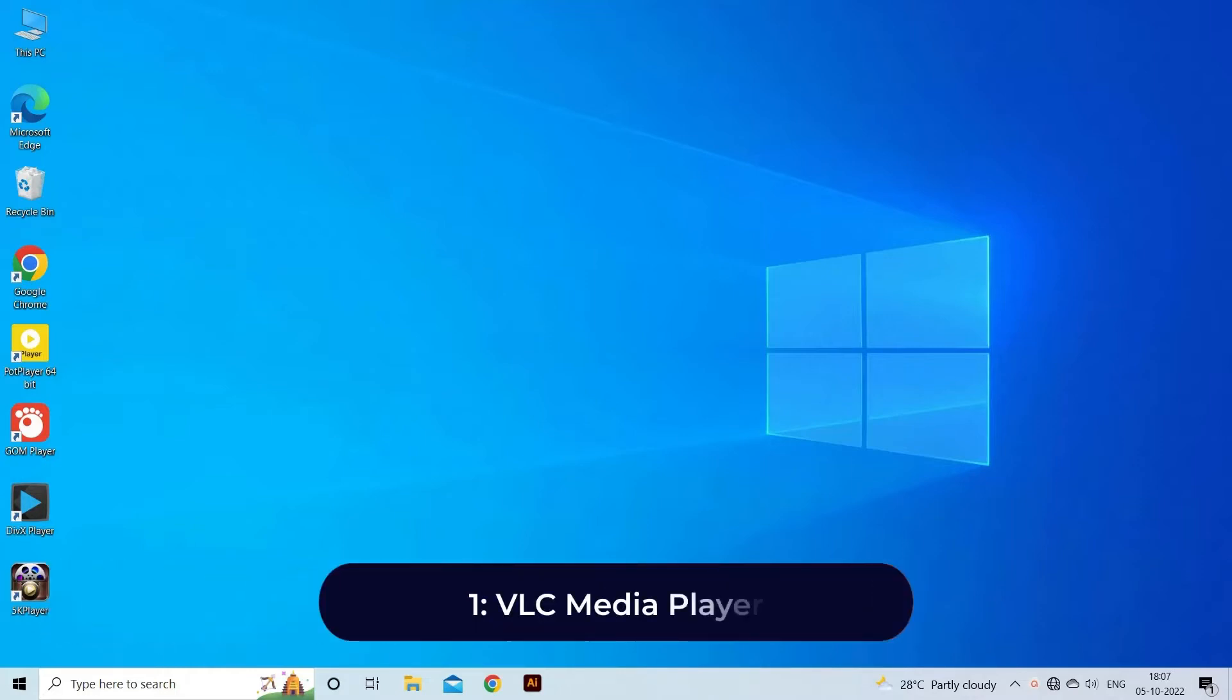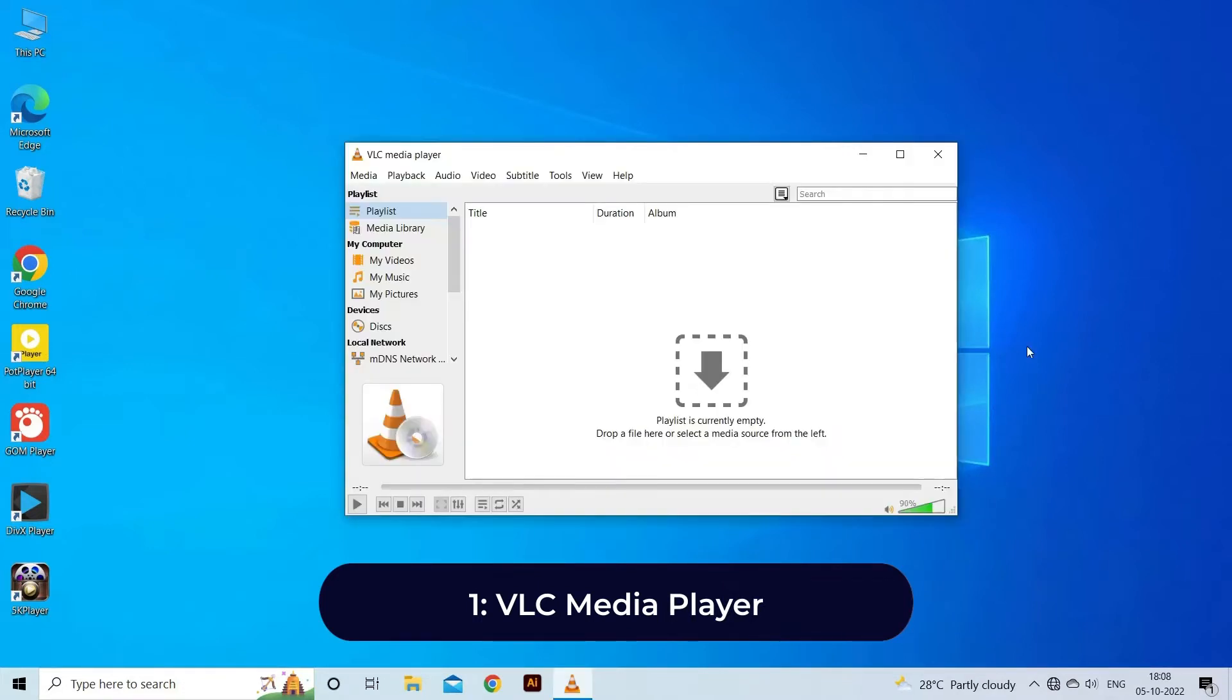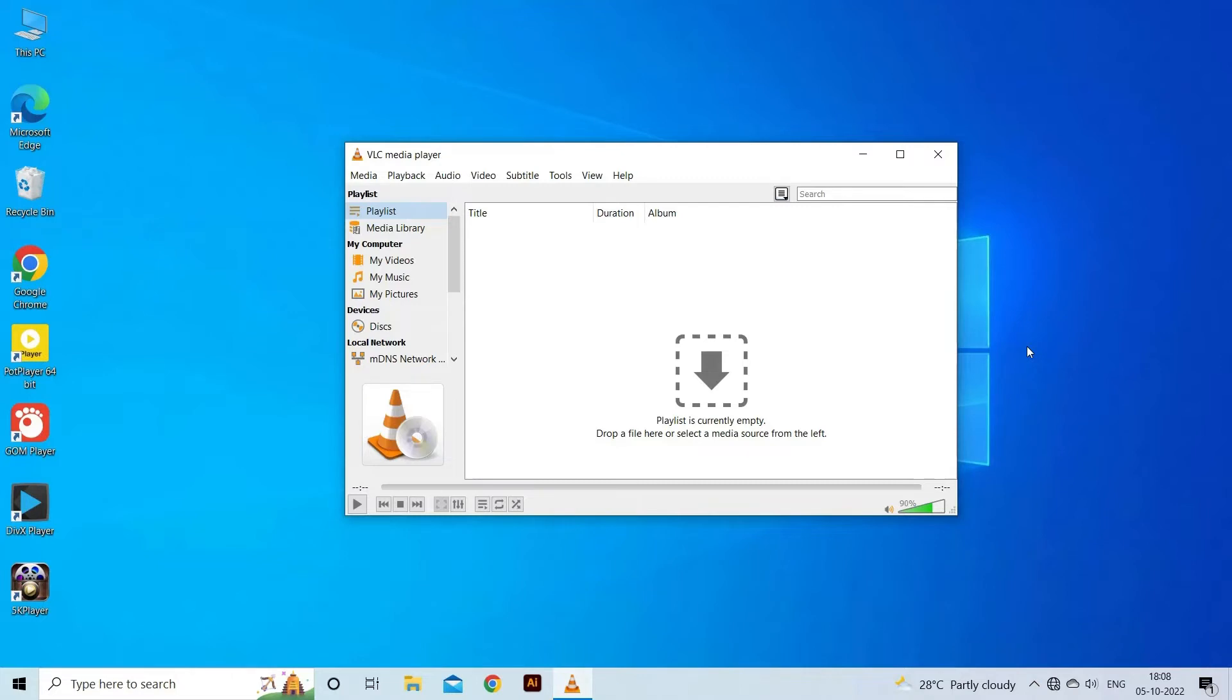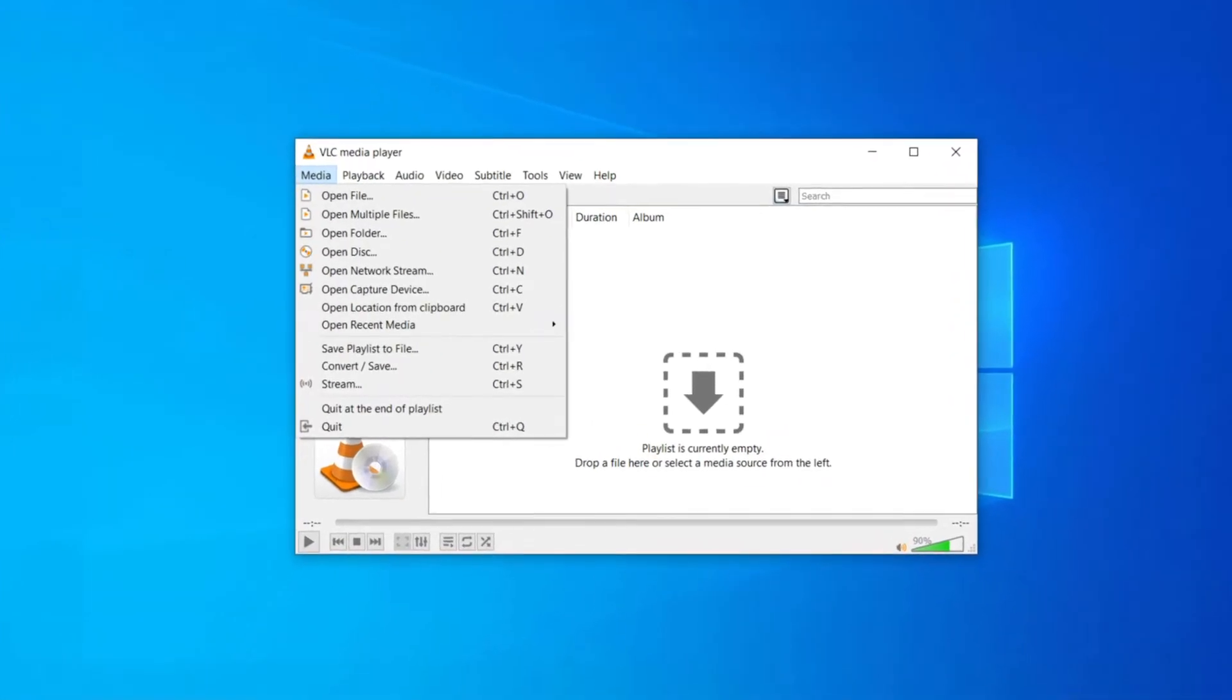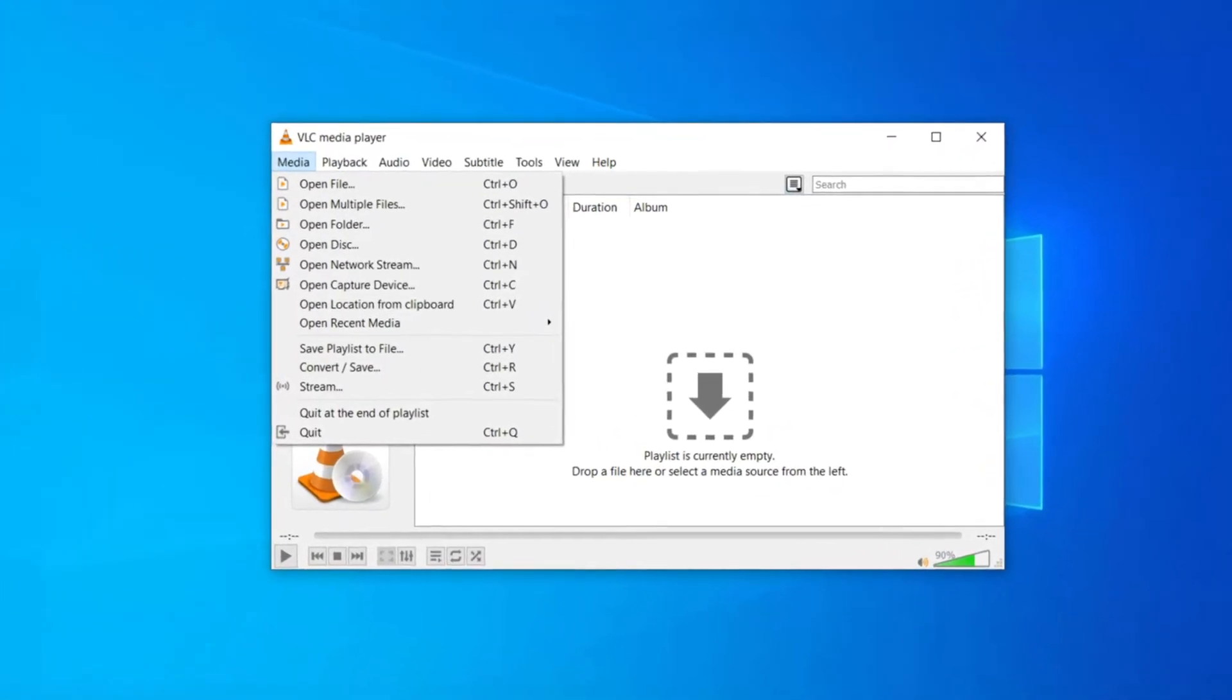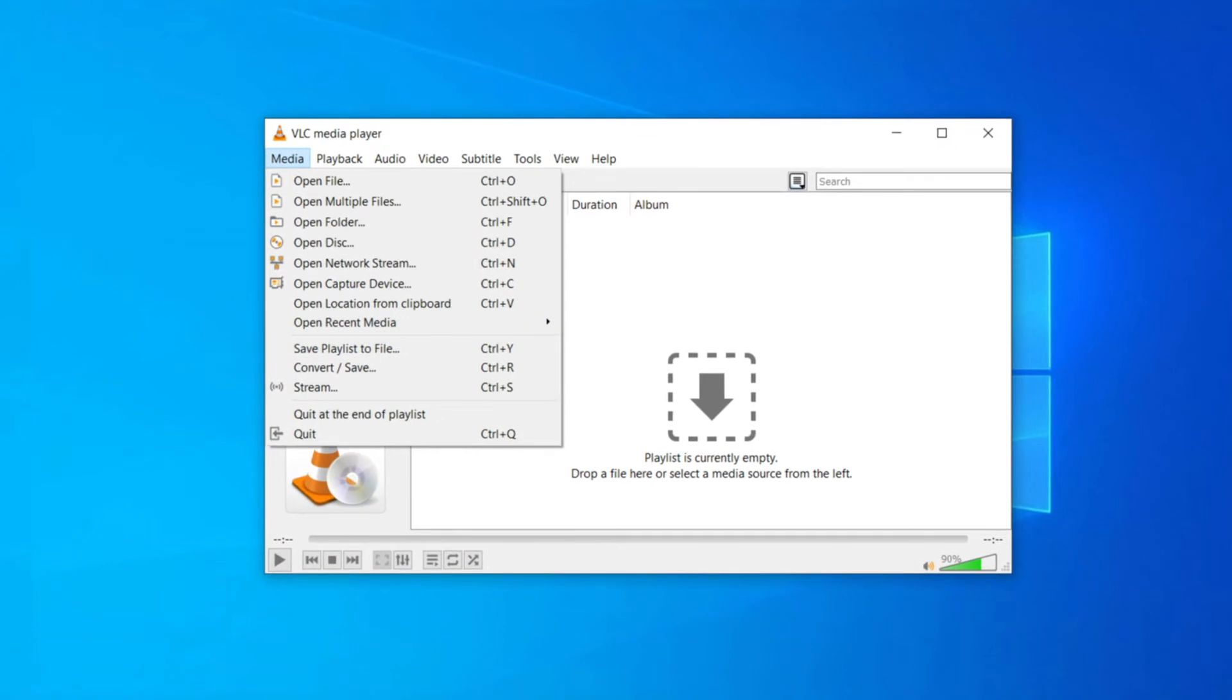VLC Media Player. VLC media player is not only an open source but also a cross-platform multimedia player. This Windows 11 video player supports video compression. Users can play any video files from webcams, discs, and even streams with this video player.